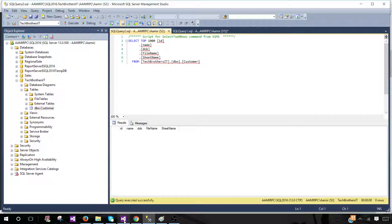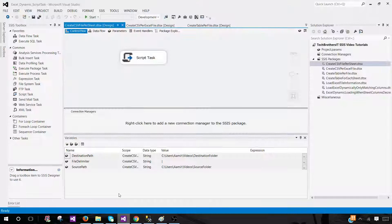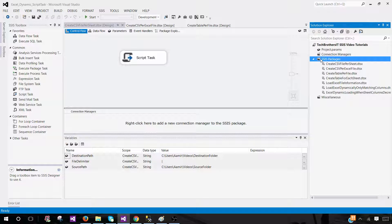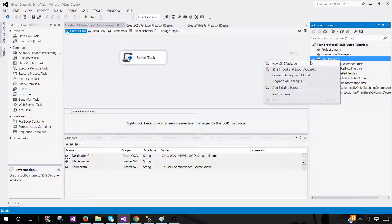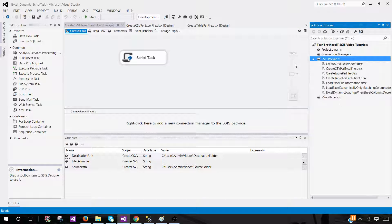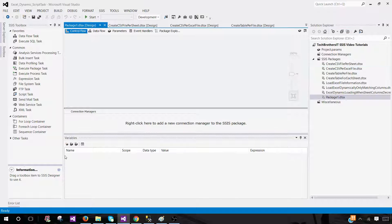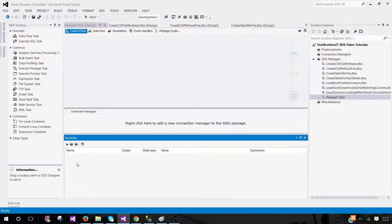Go to SSDT — SQL Server Data Tools — and here we will be creating a new package. Right-click on SSIS packages and select new SSIS package. We will be creating some variables, because by using variables we can use them in configuration and make our package more dynamic.